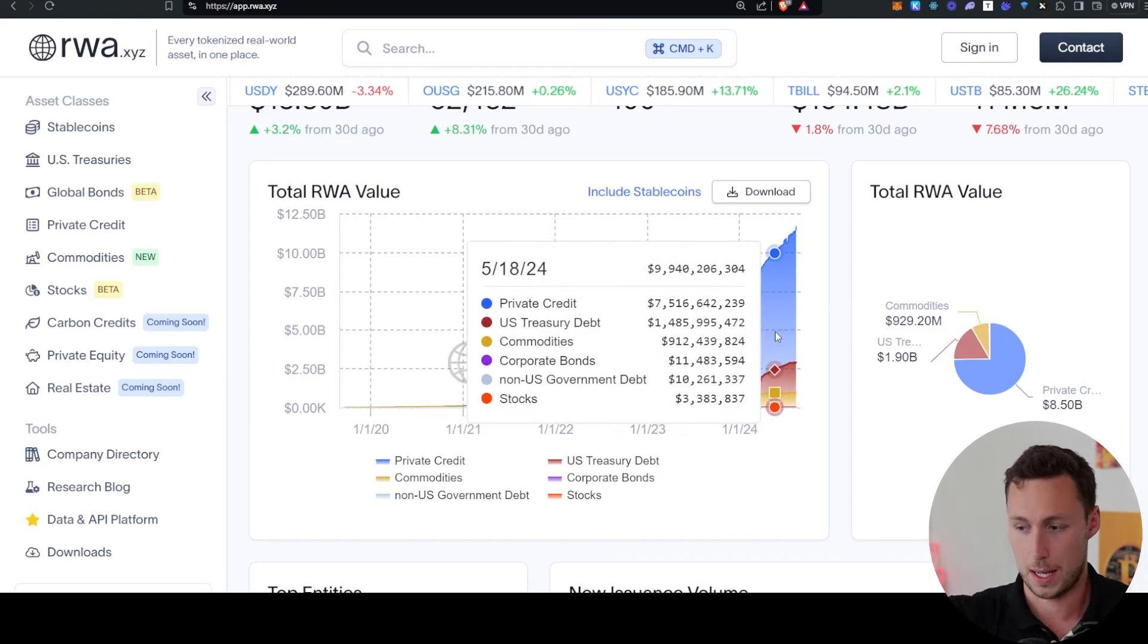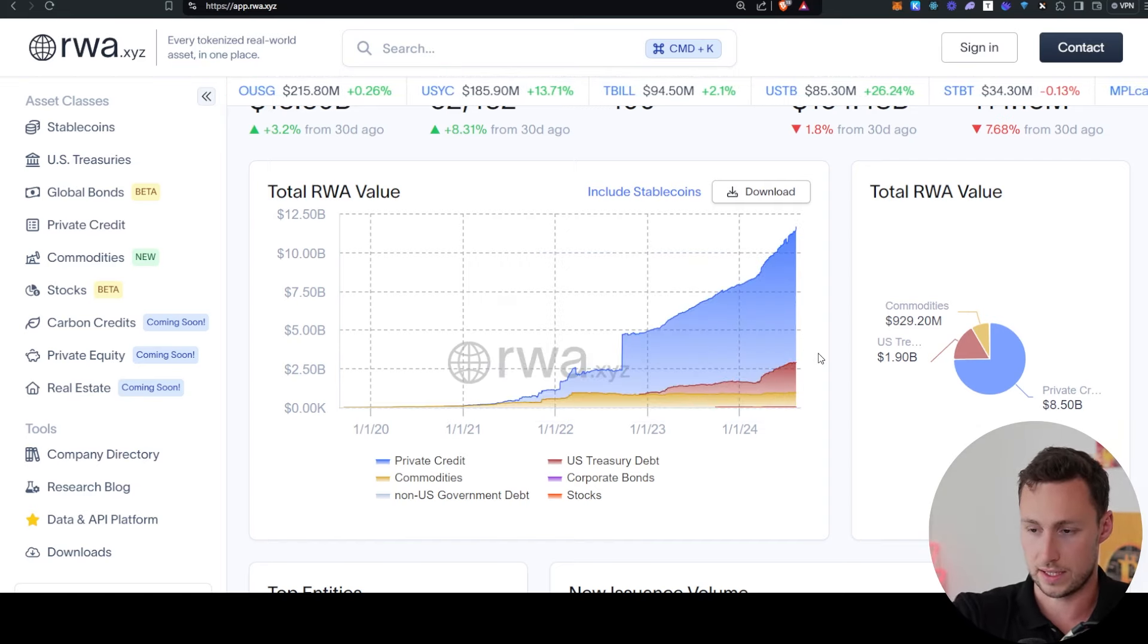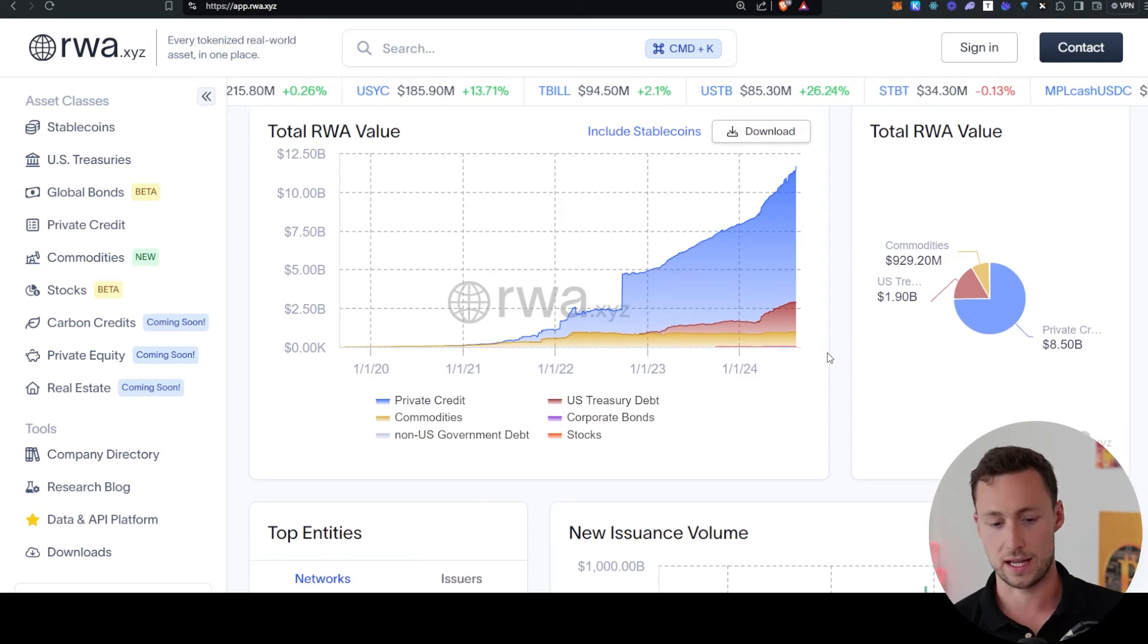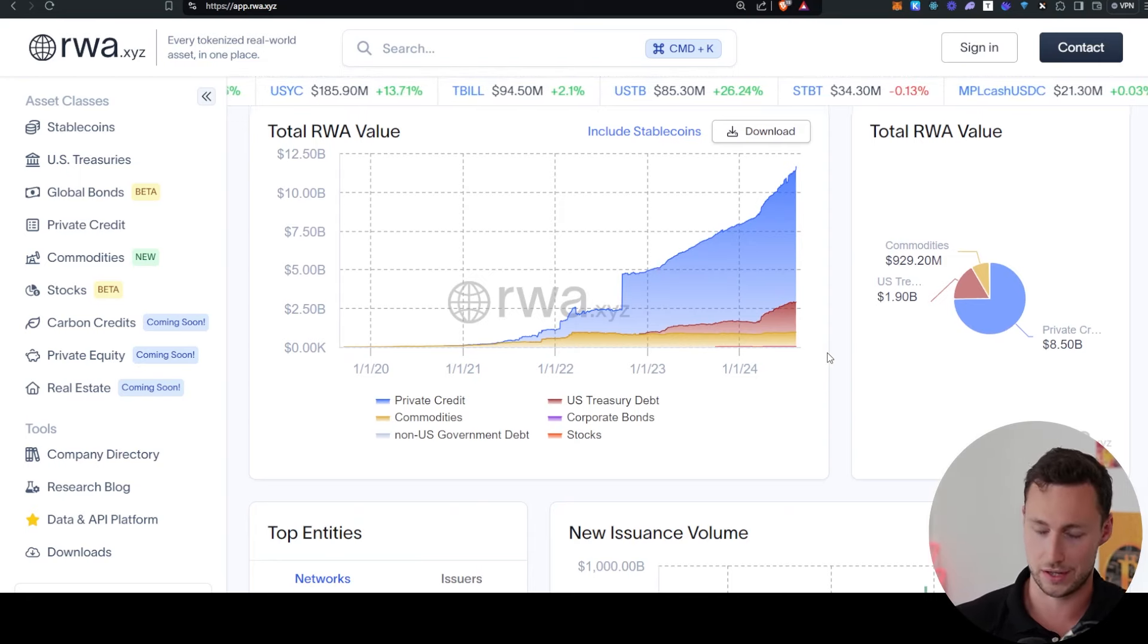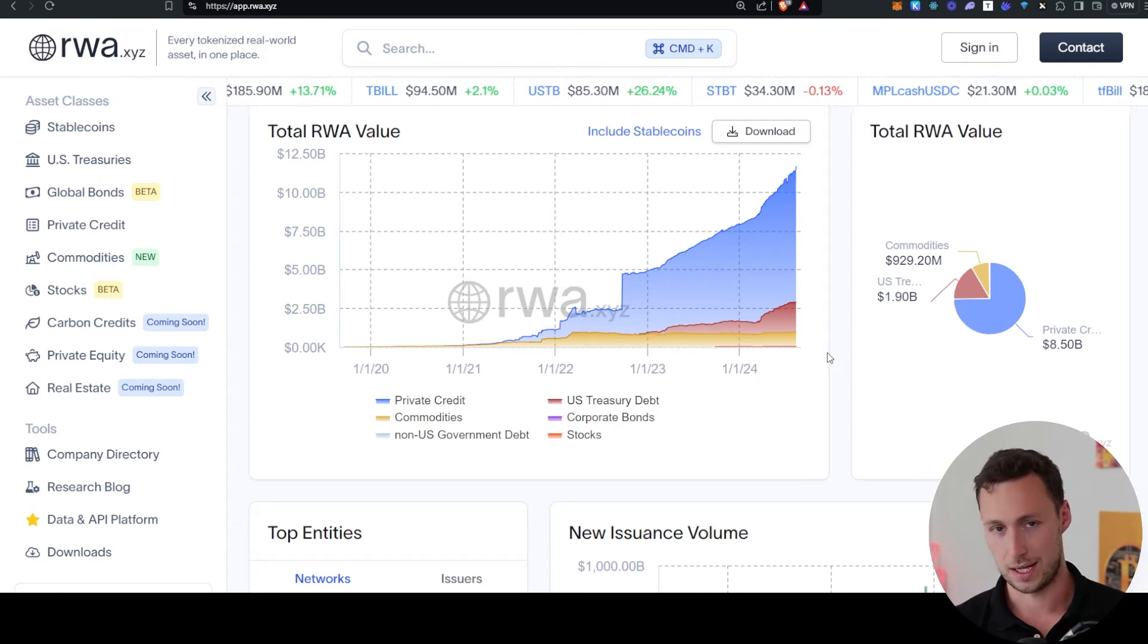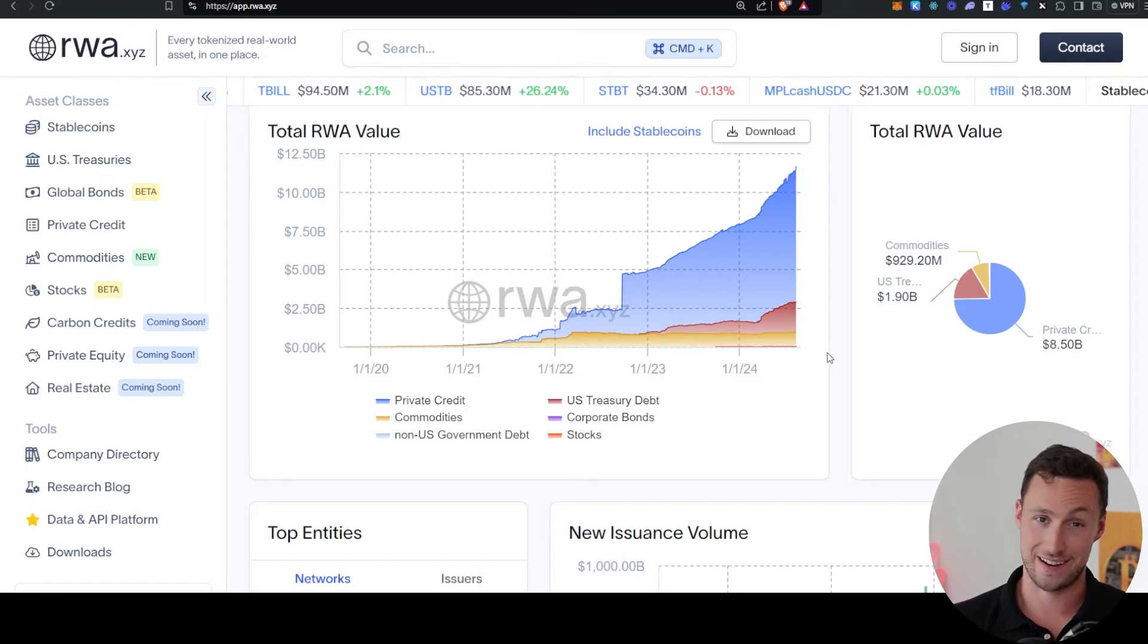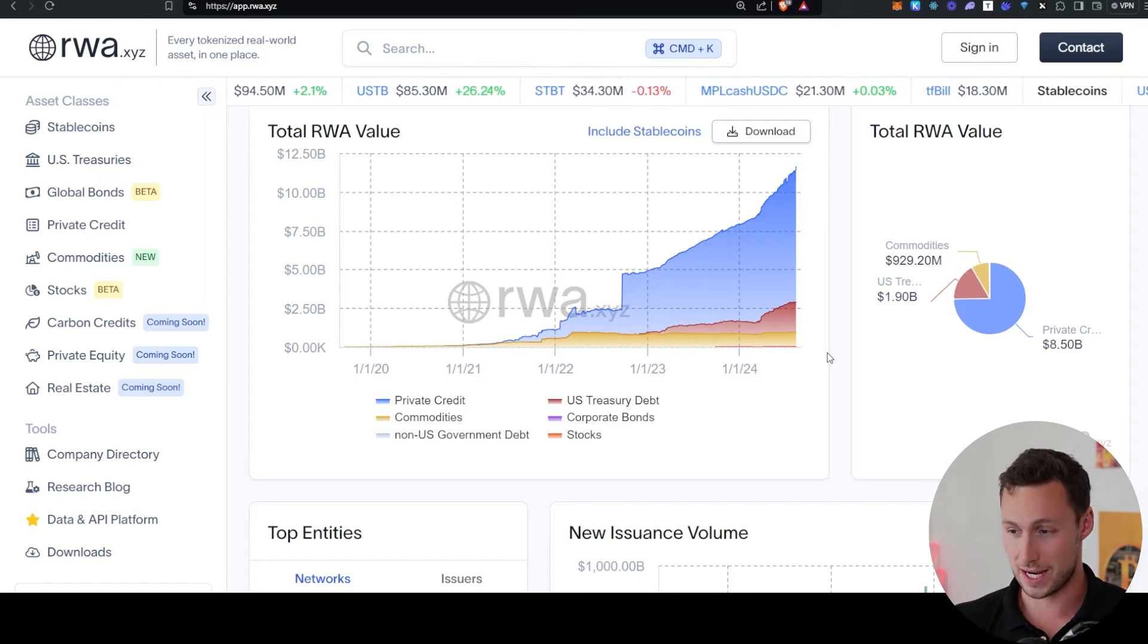And it comes from a combination of private credit, U.S. treasuries, commodities, corporate bonds, and other things. And I think this is really significant because although it's easy to get lost in the day-to-day fluctuations of crypto, if you looked at any other industry and said this thing is growing 20x, 24x in three years, you would say that is a very fast-growing industry and that is just an insane adoption curve.